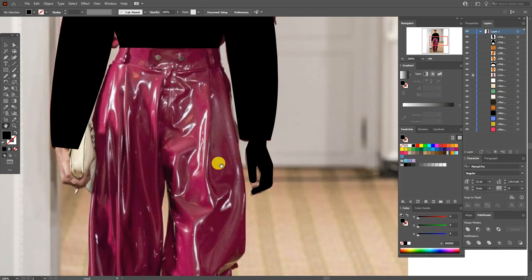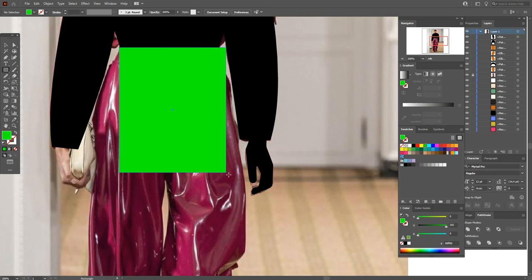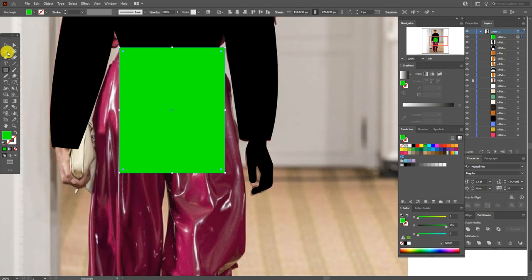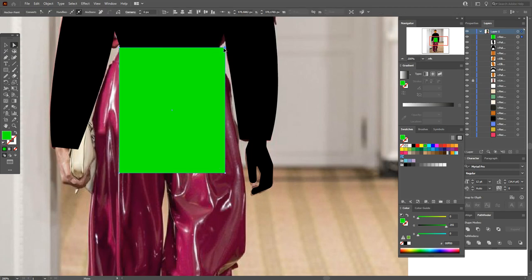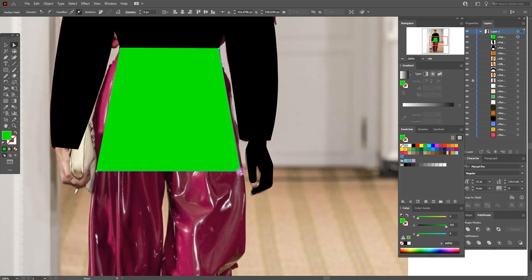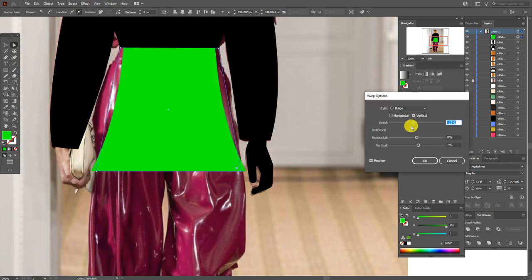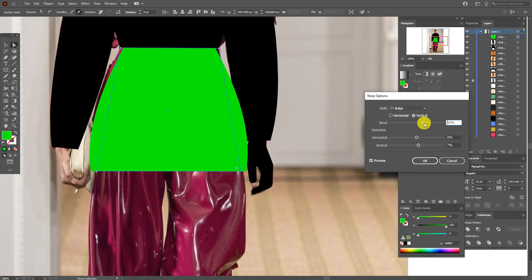Now let's draw here — select the rectangle tool and draw the rectangle. Let it be green color to see it. Now hold this point and drag it here, now the same hold and drag. Select this point, drag here, and select this point and drag here. Now Effect > Warp > Bulge and set these options.